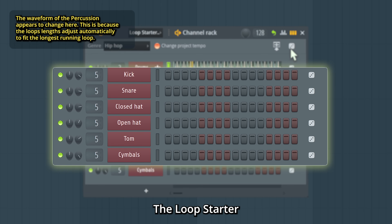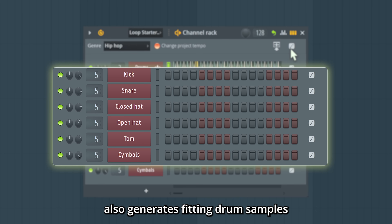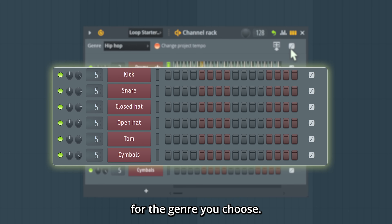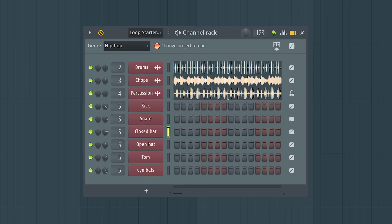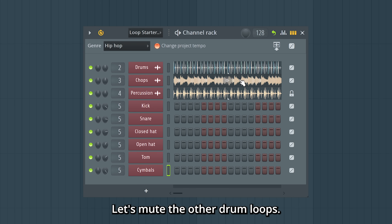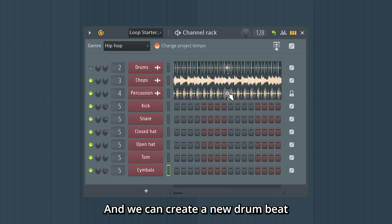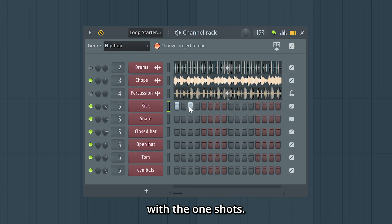Below the loops, the Loop Starter also generates fitting drum samples for the genre you choose. So these are some nice hip-hop drums. Let's mute the other drum loops, and we can create a new drum beat with the one-shots.